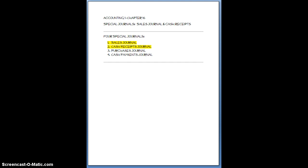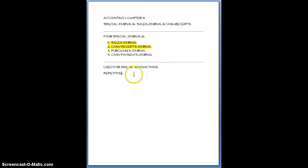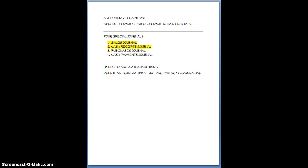So why do we have these Special Journals? Well, Special Journals are basically going to be used for similar transactions or repetitive transactions that particular companies use.